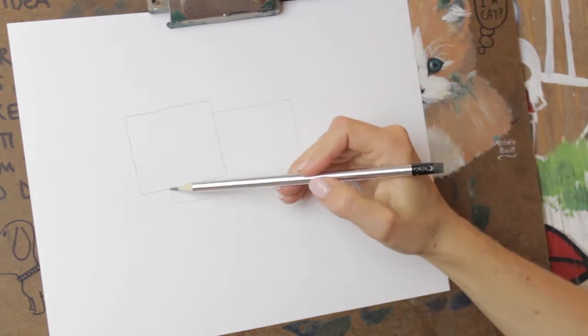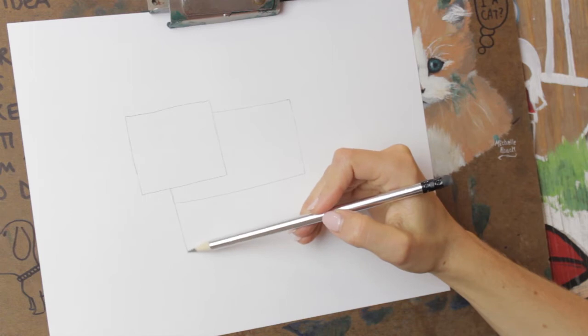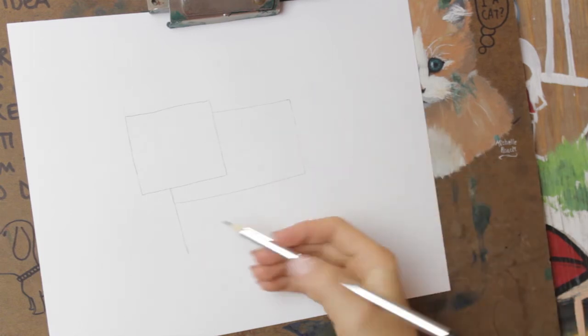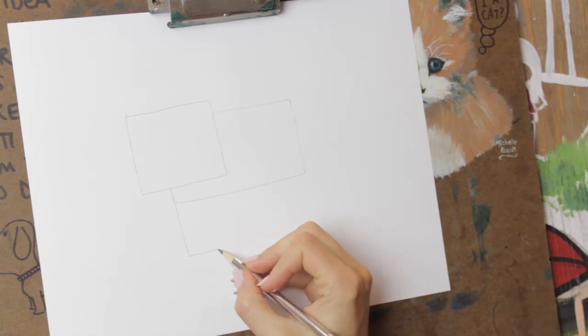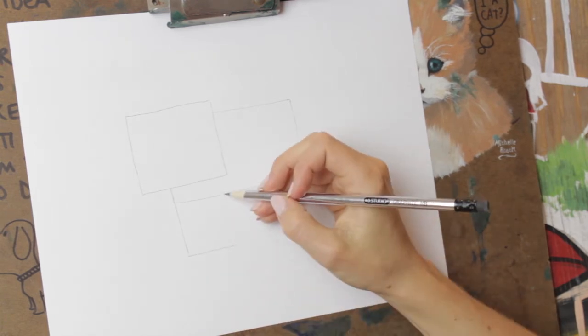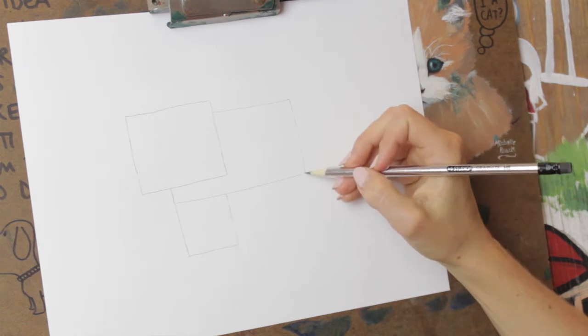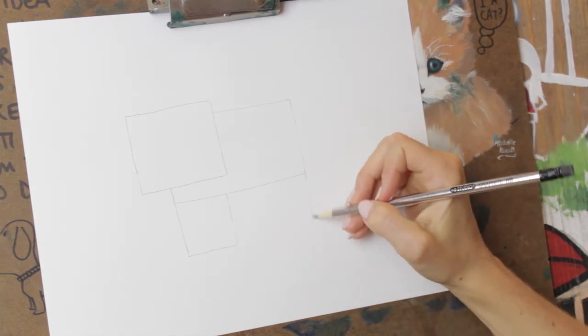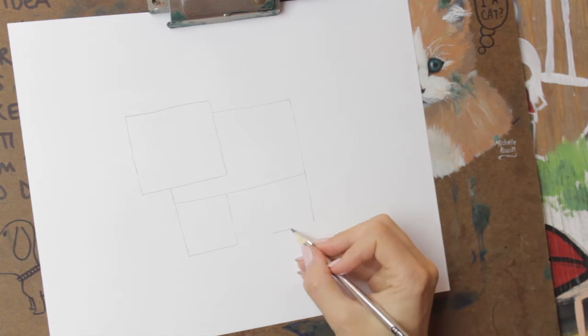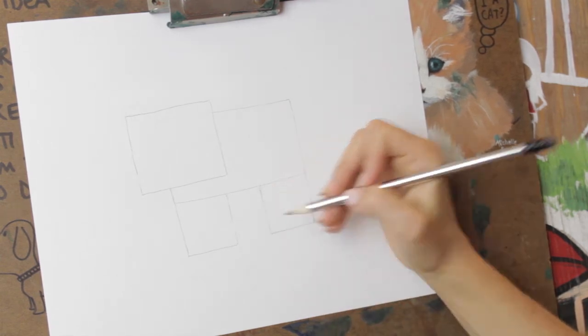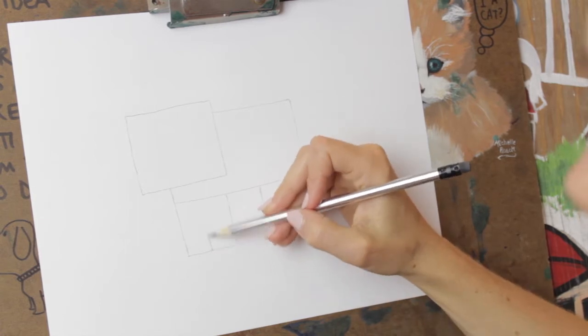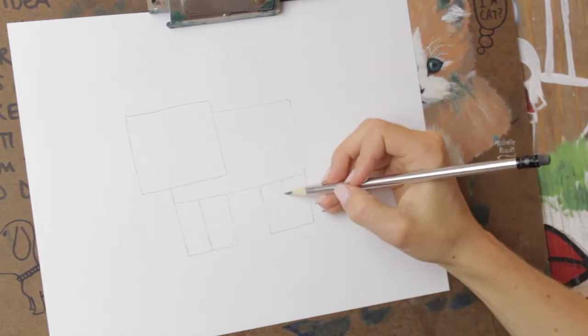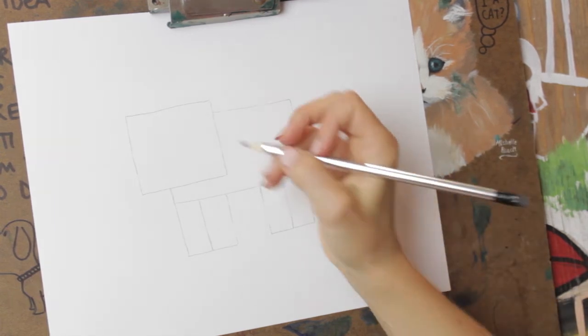So then for the legs, we're just gonna come straight down from this line here. The legs are probably a little shorter than the body. Do a big rectangle, or that's more like a square actually. Bring it down. Do a square. Then we're just going to divide these in half. Those are the legs.